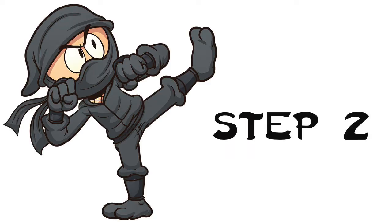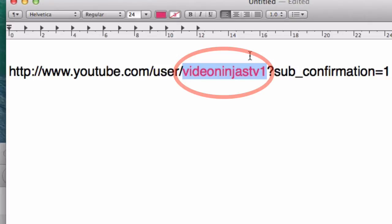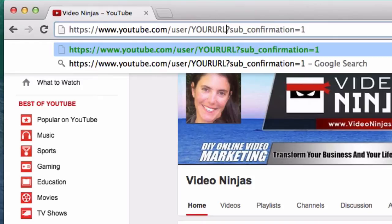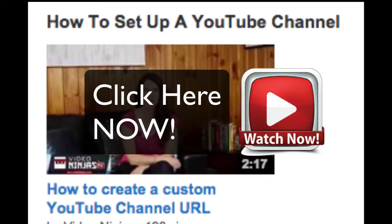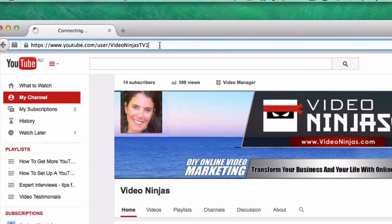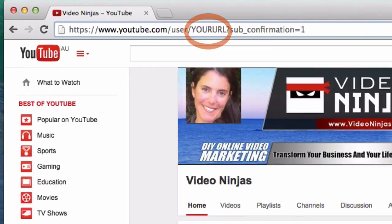The second step is to replace the name Video Ninjas TV1 with your own YouTube channel URL. If you haven't already watched the video on how to customise your own YouTube channel URL, make sure you watch that first. Customise your YouTube channel URL and then copy the last section of your customised YouTube channel URL and paste it in instead of my one.